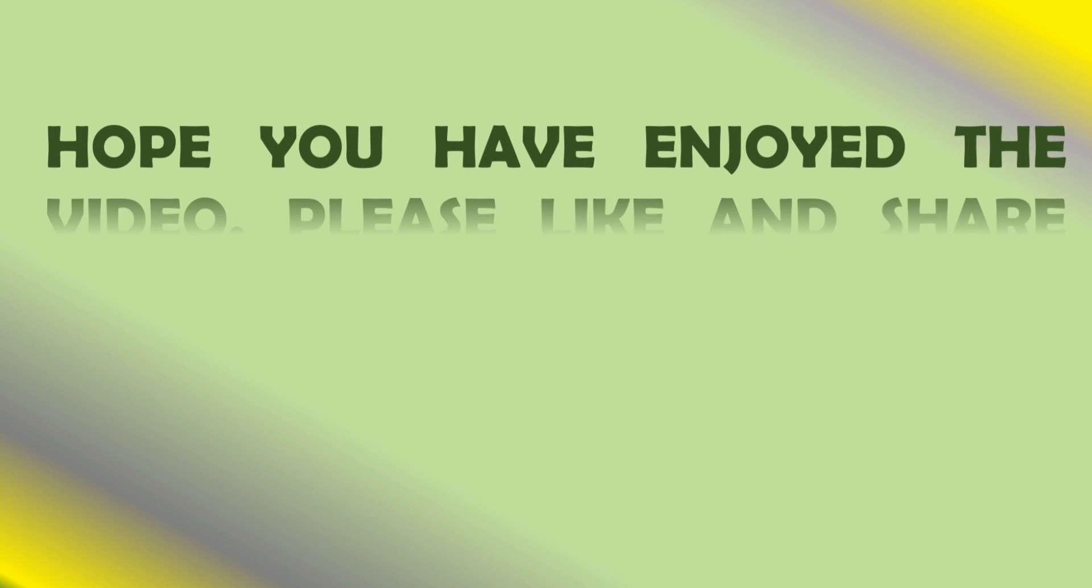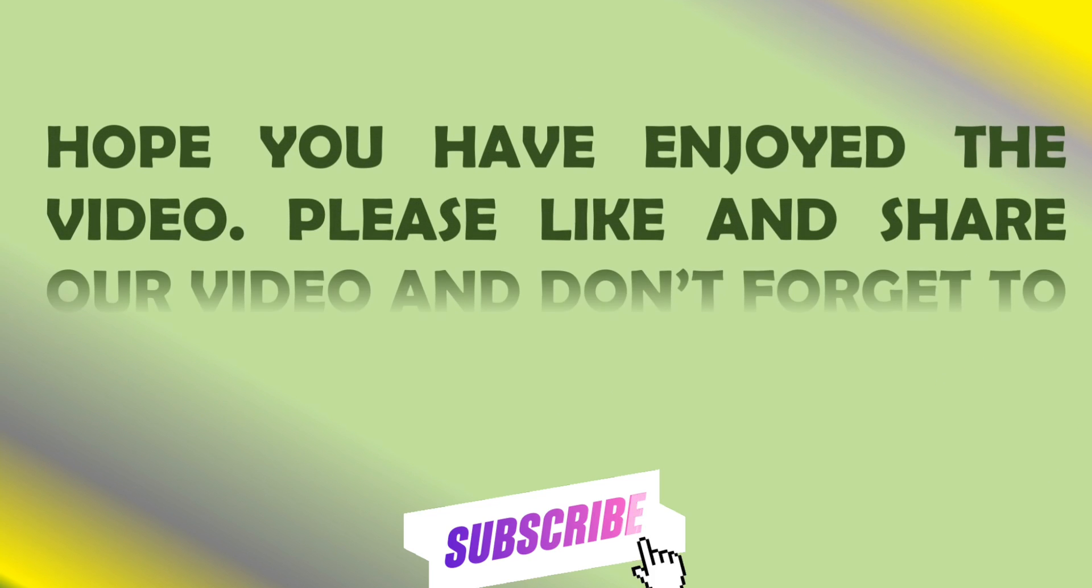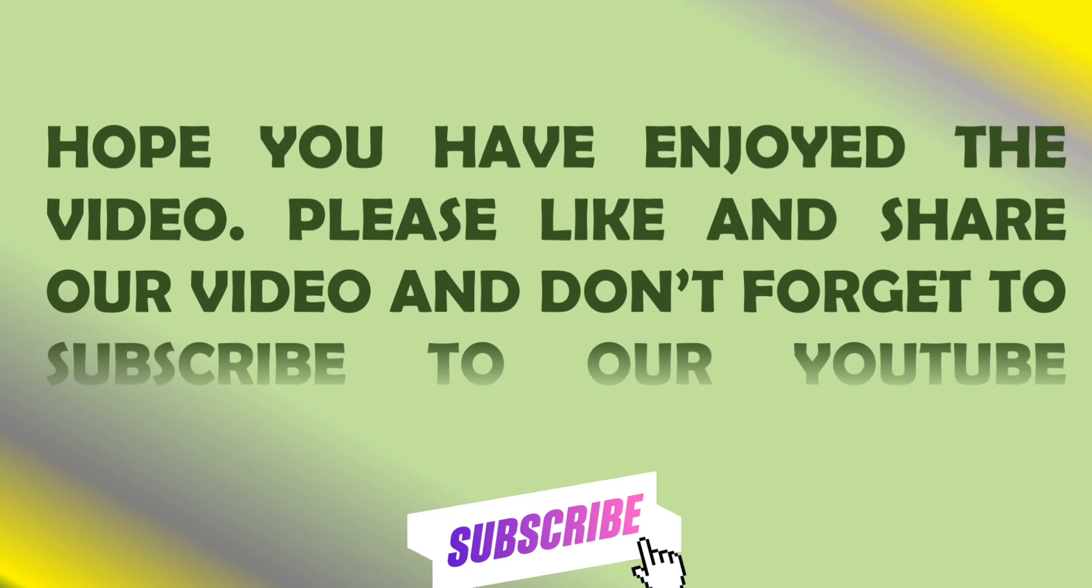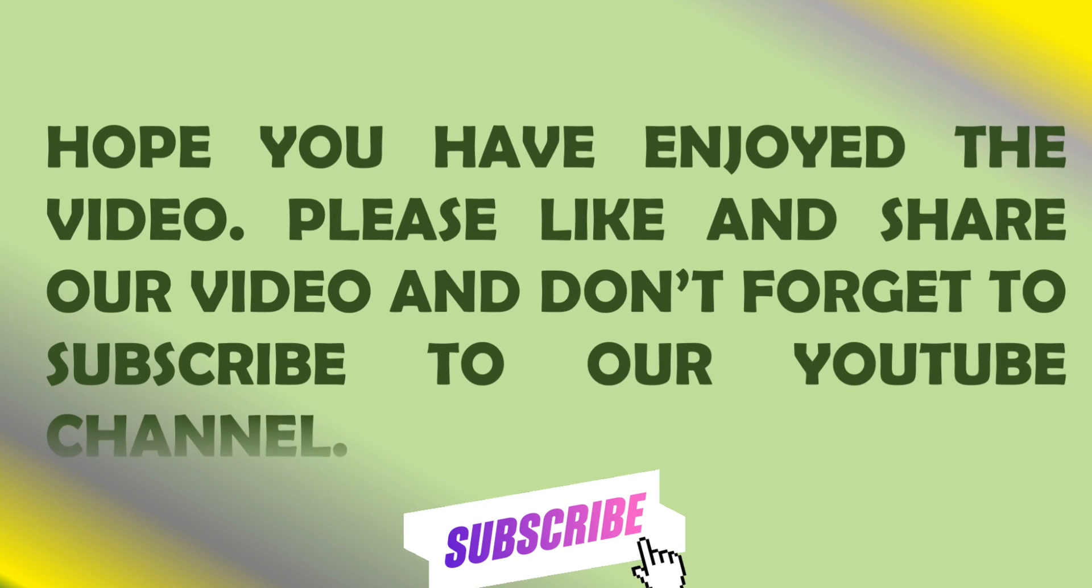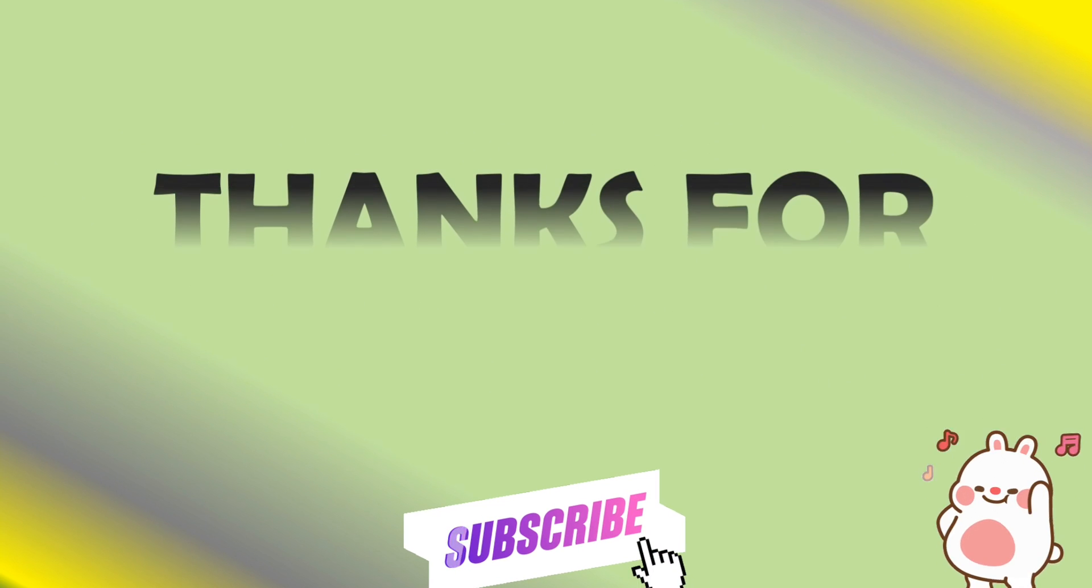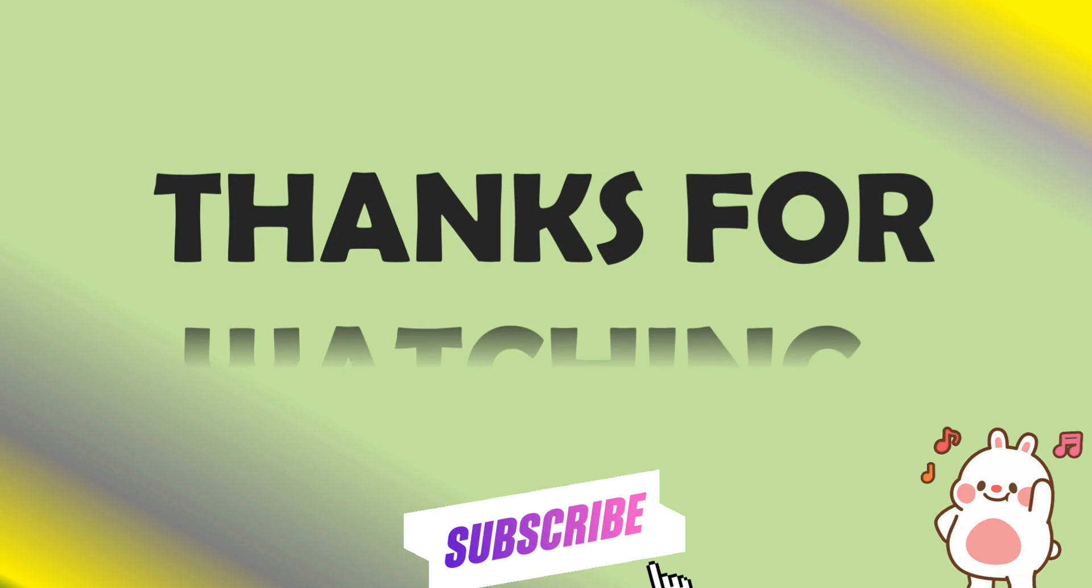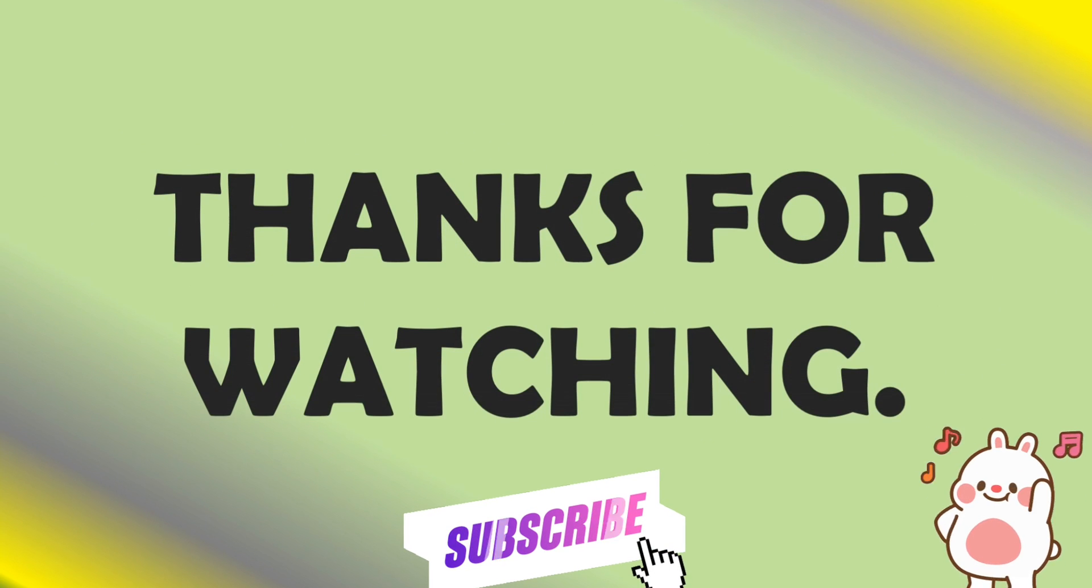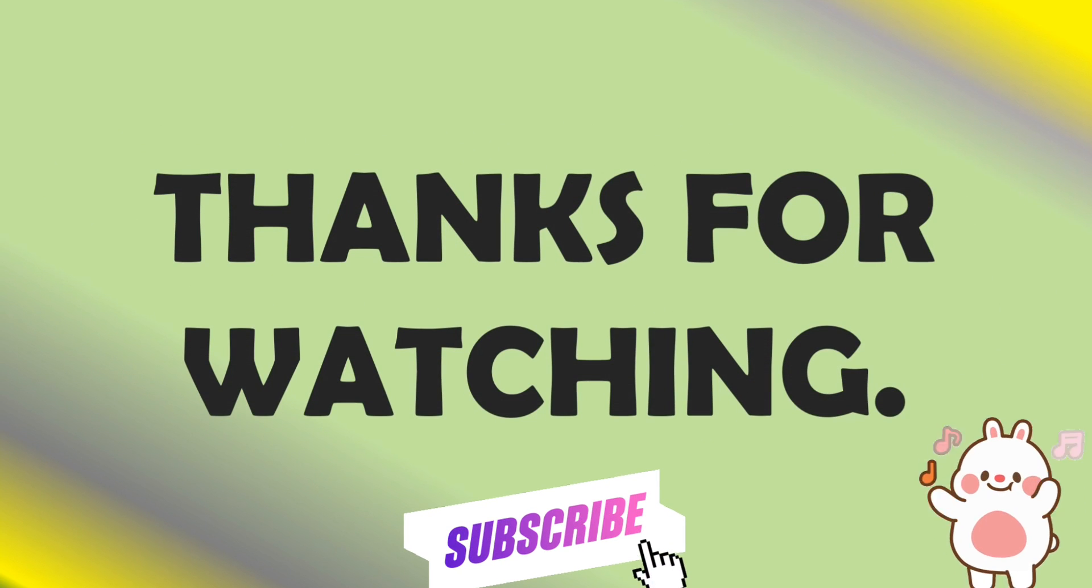Hope you have enjoyed the video. Please like, share, comment and subscribe to our YouTube channel. Thank you so much for watching.